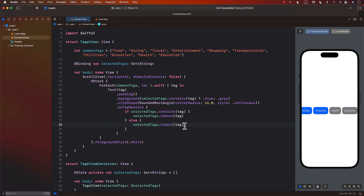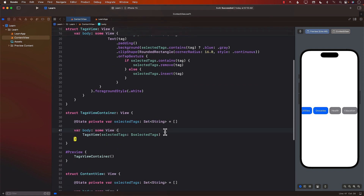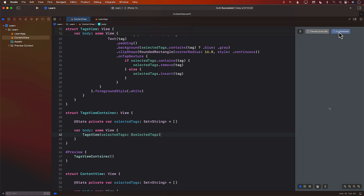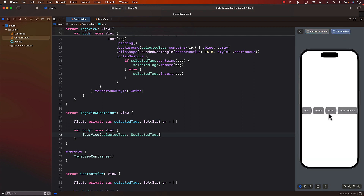This is pretty cool — it's working really nicely. If I go to the ContentView, it's going to work exactly the same way.